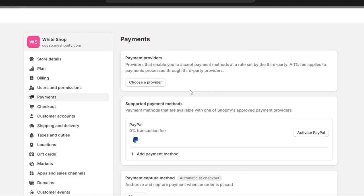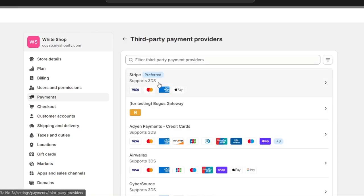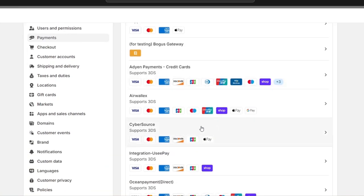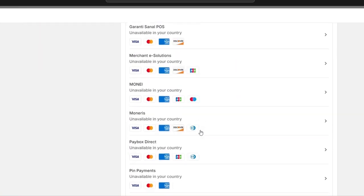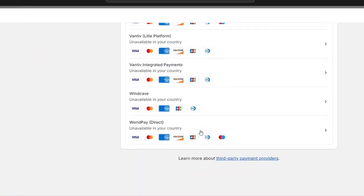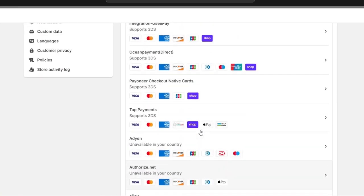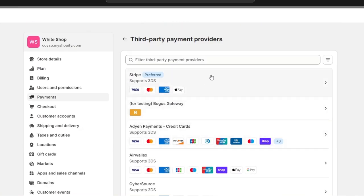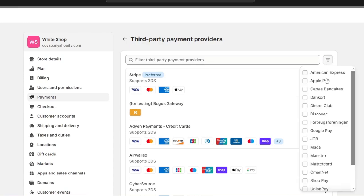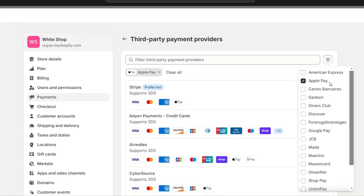So you need to choose another payment provider instead of Shopify Payments. You have options like Stripe, Adyen, or other providers. You have lots of options to choose from. I usually go to the filter and select the payment methods I want to accept.